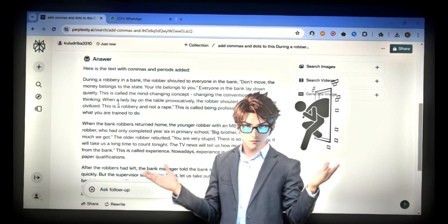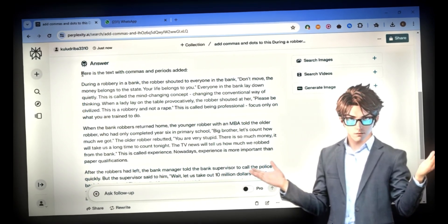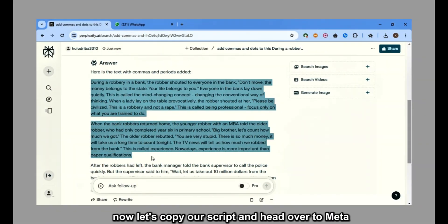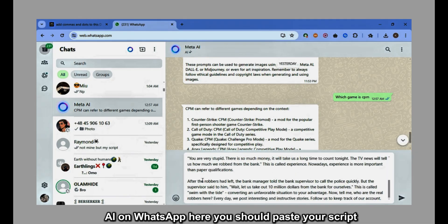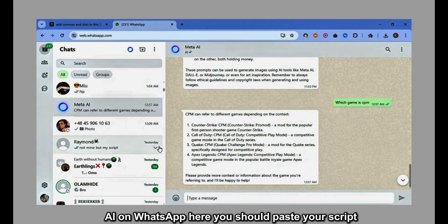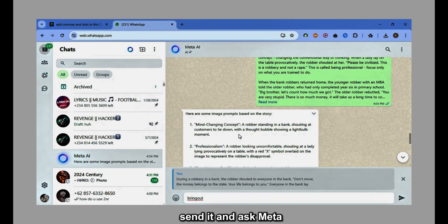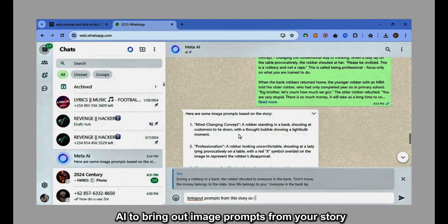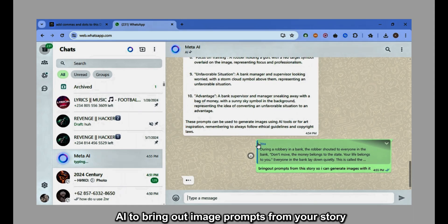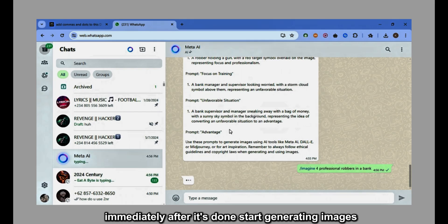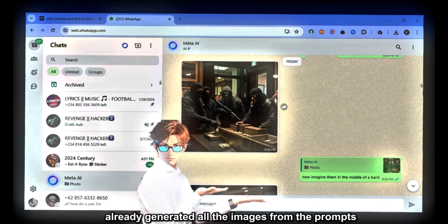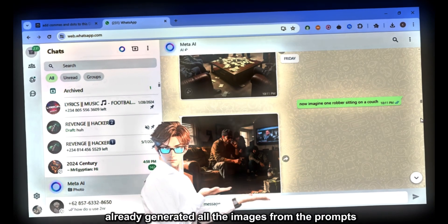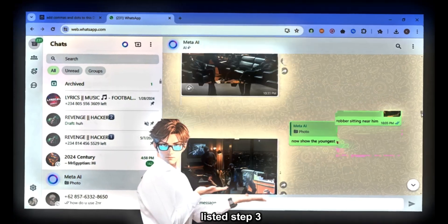Finally, it has done it — something close to genius. Now let's copy our script and head over to Meta AI on WhatsApp. Here you paste your script, send it, and ask Meta AI to bring out image prompts from your story. Immediately after it's done, start generating images. As you can see, I have already generated all the images from the prompts listed.